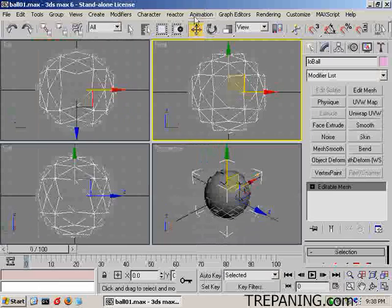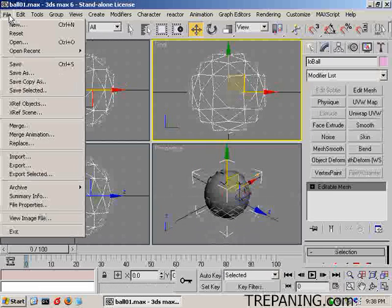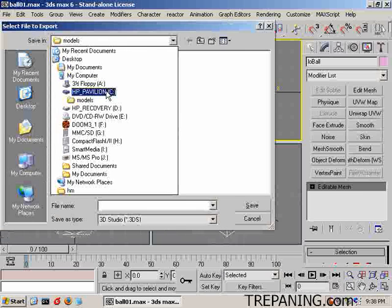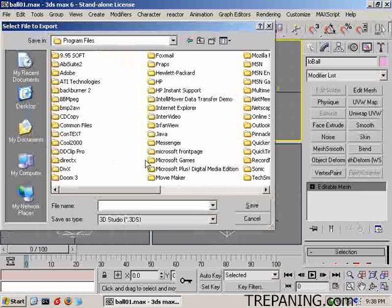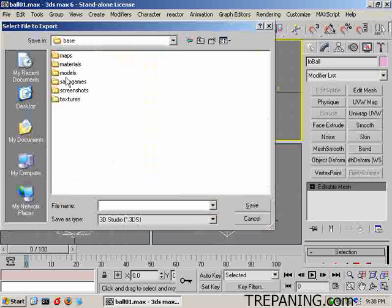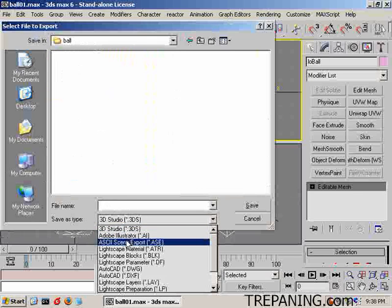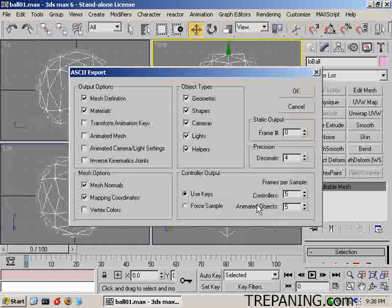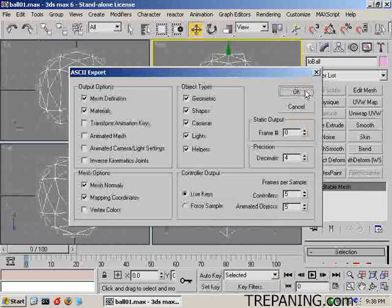Now we will export selected. We're going to export to C > Program Files > Doom 3 > base > models > ball, and export it as an ASCII Scene Export (.ASC). That is 'lowball'. Save. We're going to use mapping coordinates, mesh normals, materials, and mesh definition. OK.